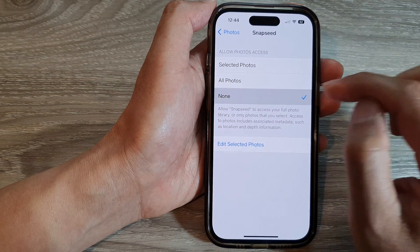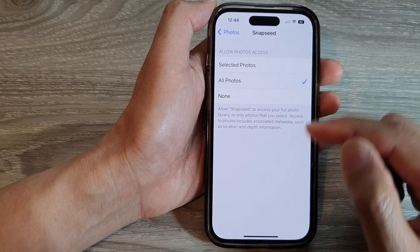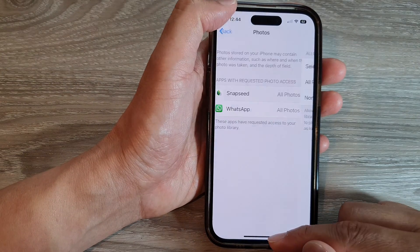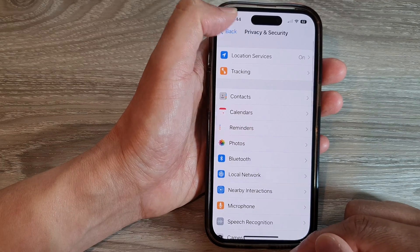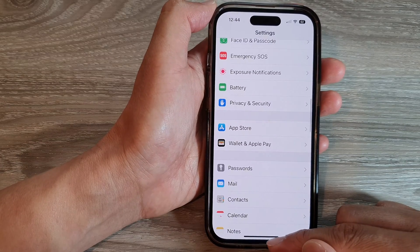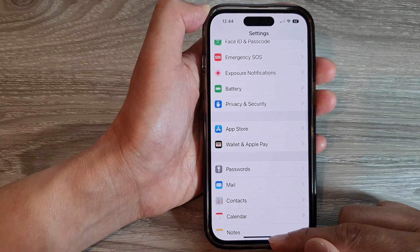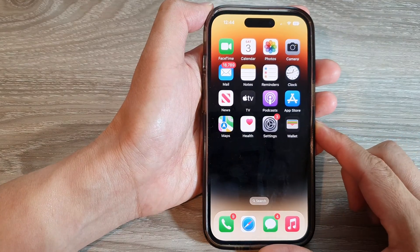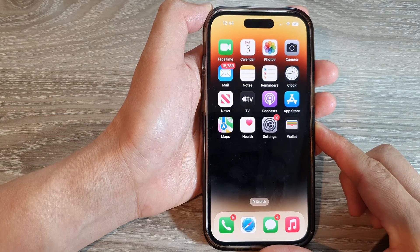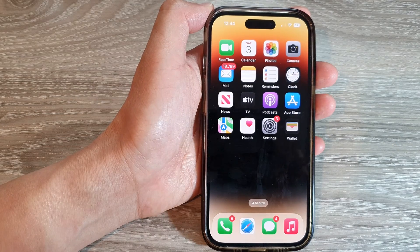And that's it. Finally, you can tap on the back key to go back to Settings or swipe up to go back to the home screen. Thank you for watching this video. Please subscribe to my channel for more videos.